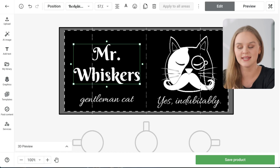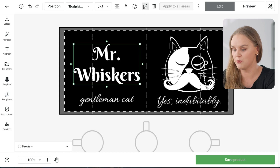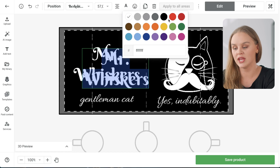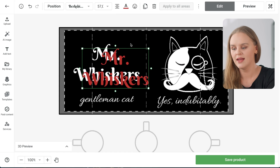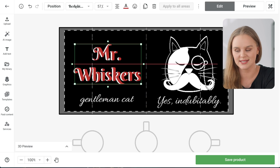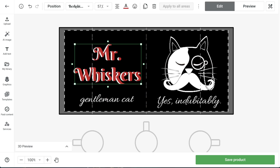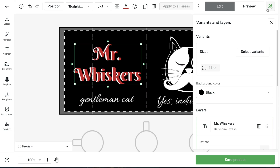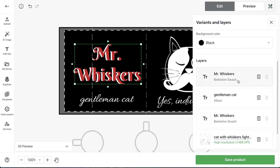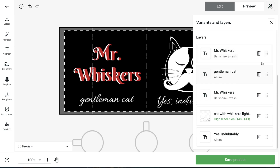This next secret is one of my favorites: creating 3D text. To do this, all you have to do is duplicate a text element in the product creator. You'll then change the color of it and place it slightly over that original text. If you want to reorder the colors or switch them around, you can do that in the right panel by simply clicking and dragging that layer to where you want it.